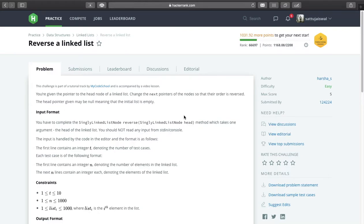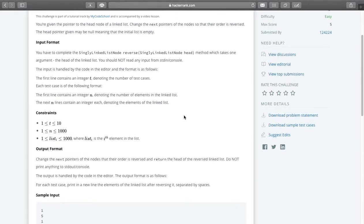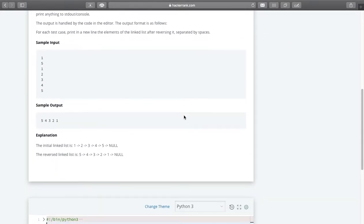Hello everyone and welcome to my channel Coding Cart. Today we will try to solve one problem from linked list. The problem name is 'Reverse a Linked List'. We will be provided a linked list and we have to reverse it and print the data items in reverse order.